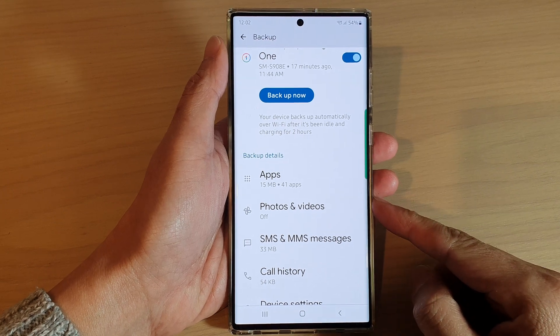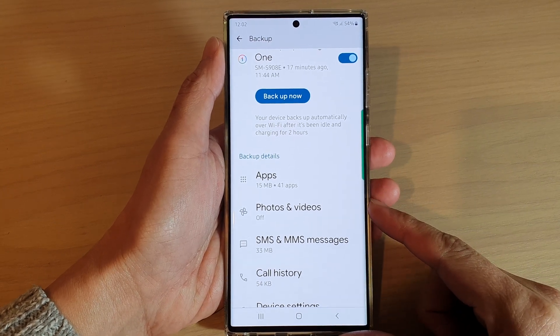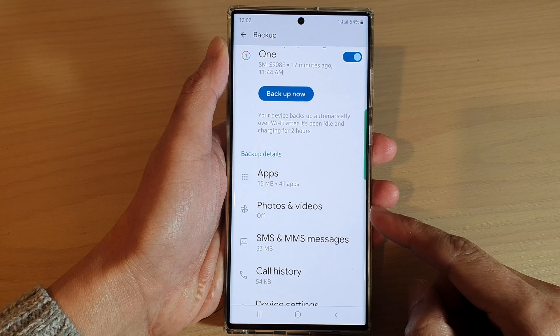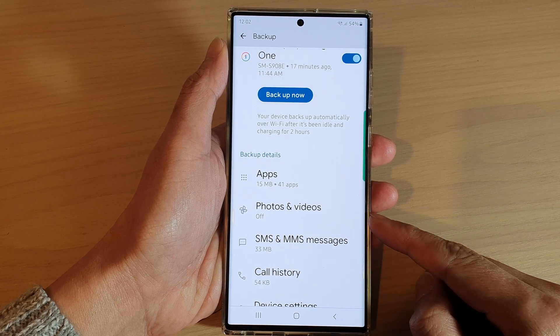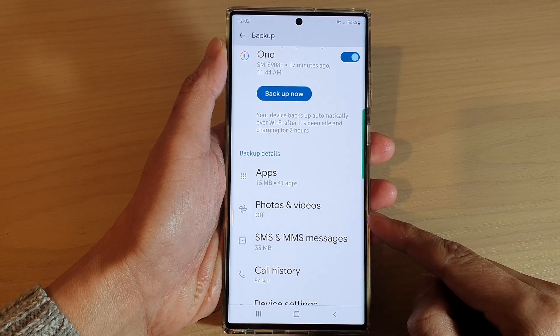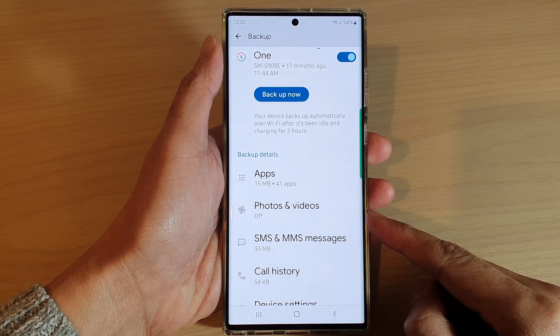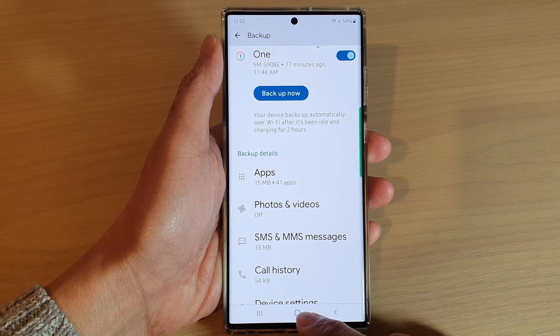Hey guys, in this video we're going to take a look at how you can backup photos and videos to Google Drive on the Samsung Galaxy S22 series.